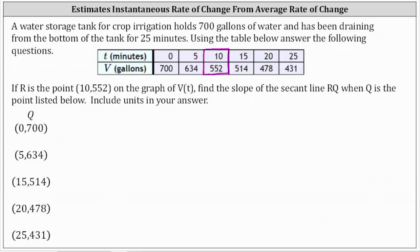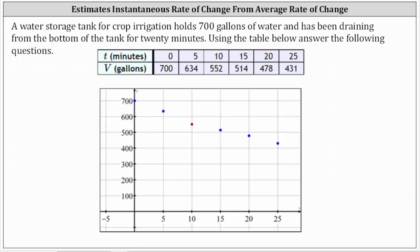Looking at this graphically, this red point is the point R — the given point that's not going to change. We're going to find the slope of the secant line passing through this red point and each blue point in turn, until we've found all of the slopes of the secant lines passing through the red point.